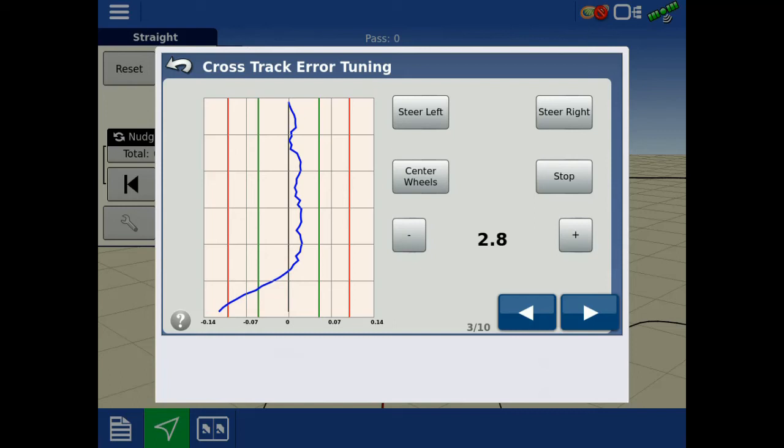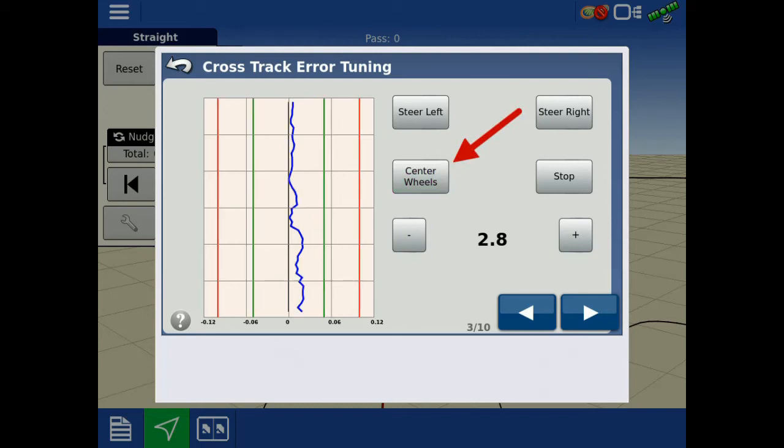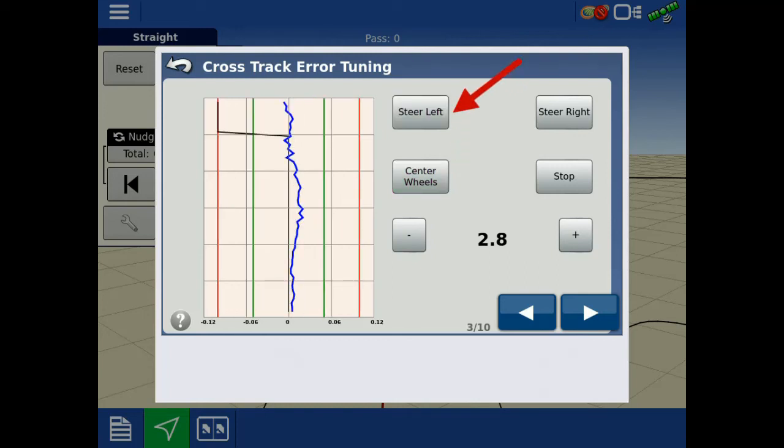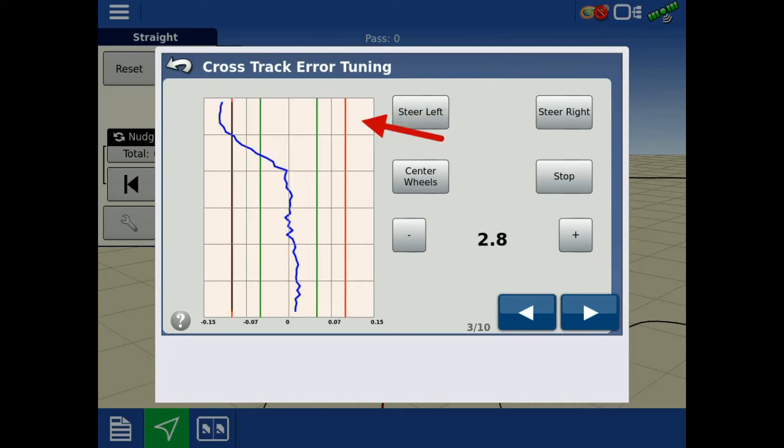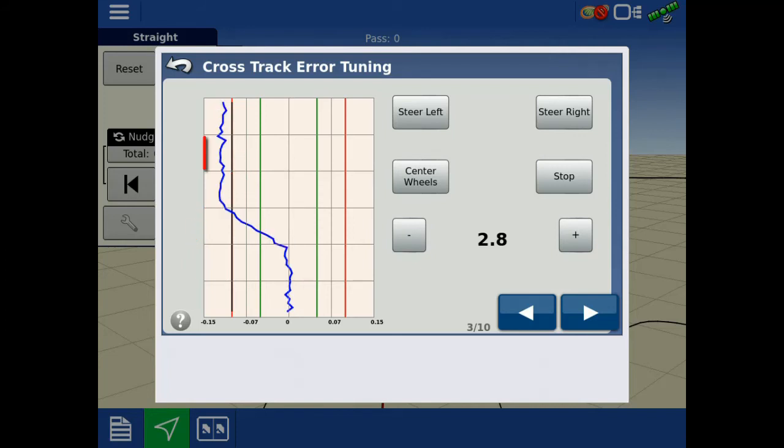Start by directing the vehicle on the current AB line. To begin, first tap Center Wheels traveling at your desired speed, then tap left or right. The gray line on the graph will move left or right, and the blue line will follow it. Now, gauge the responsiveness of the blue line.